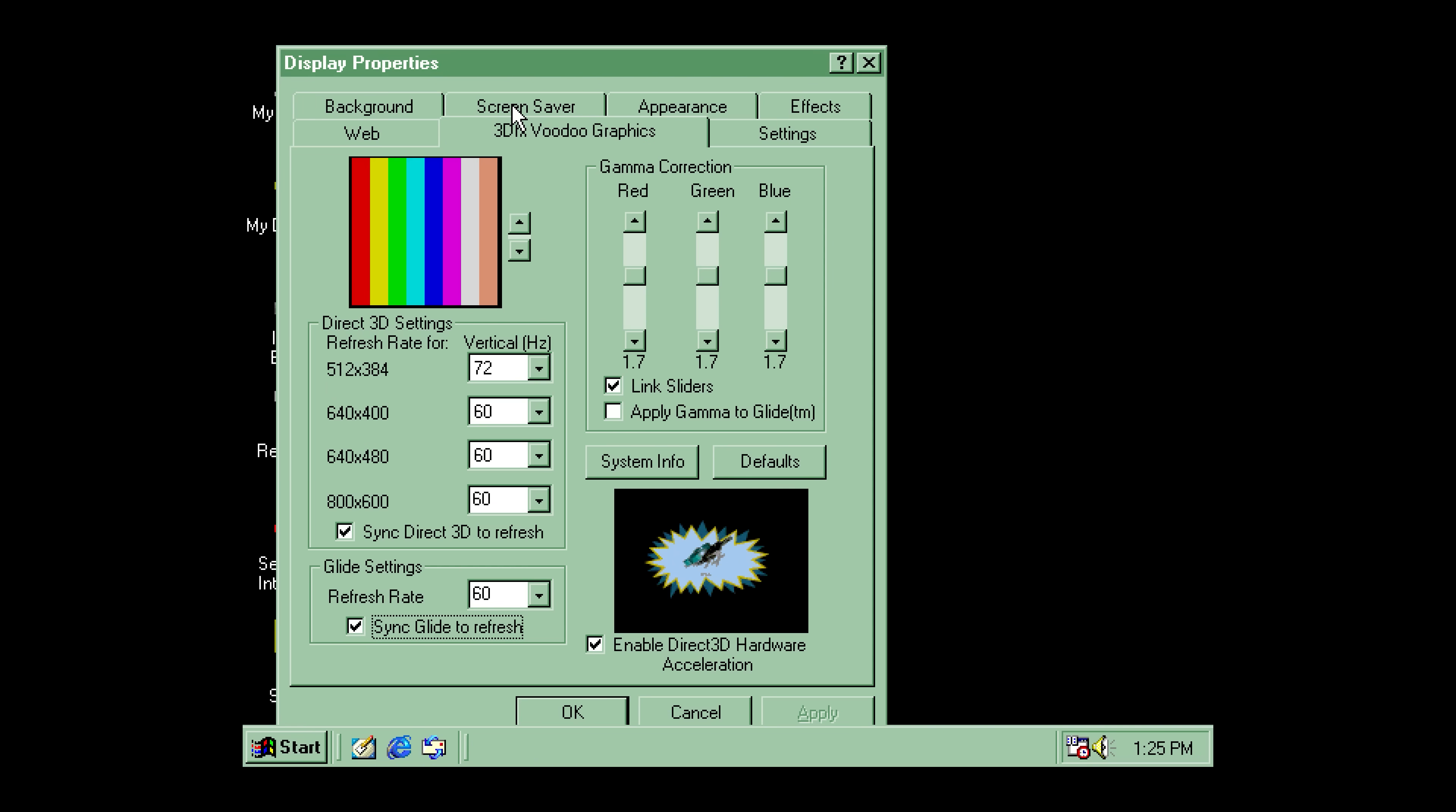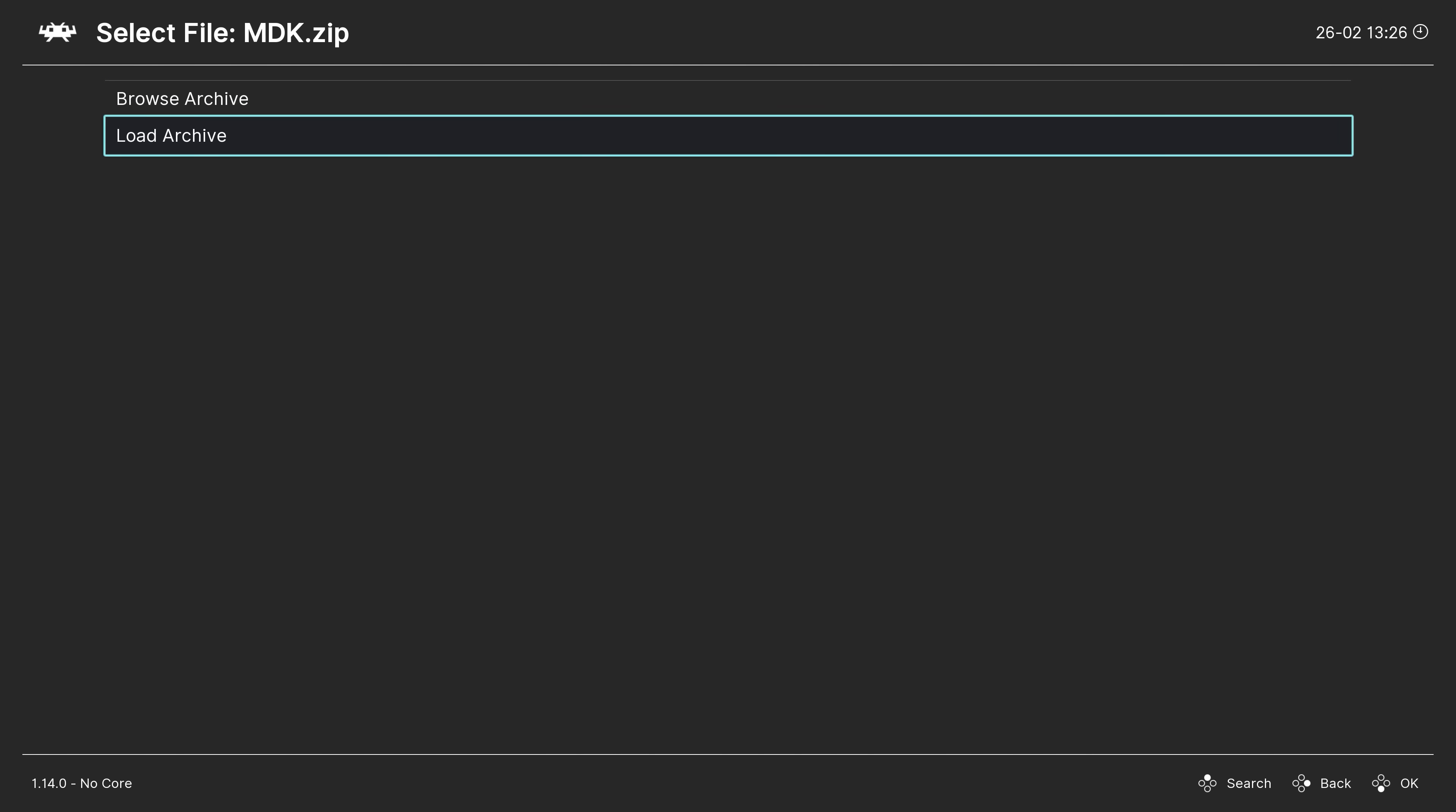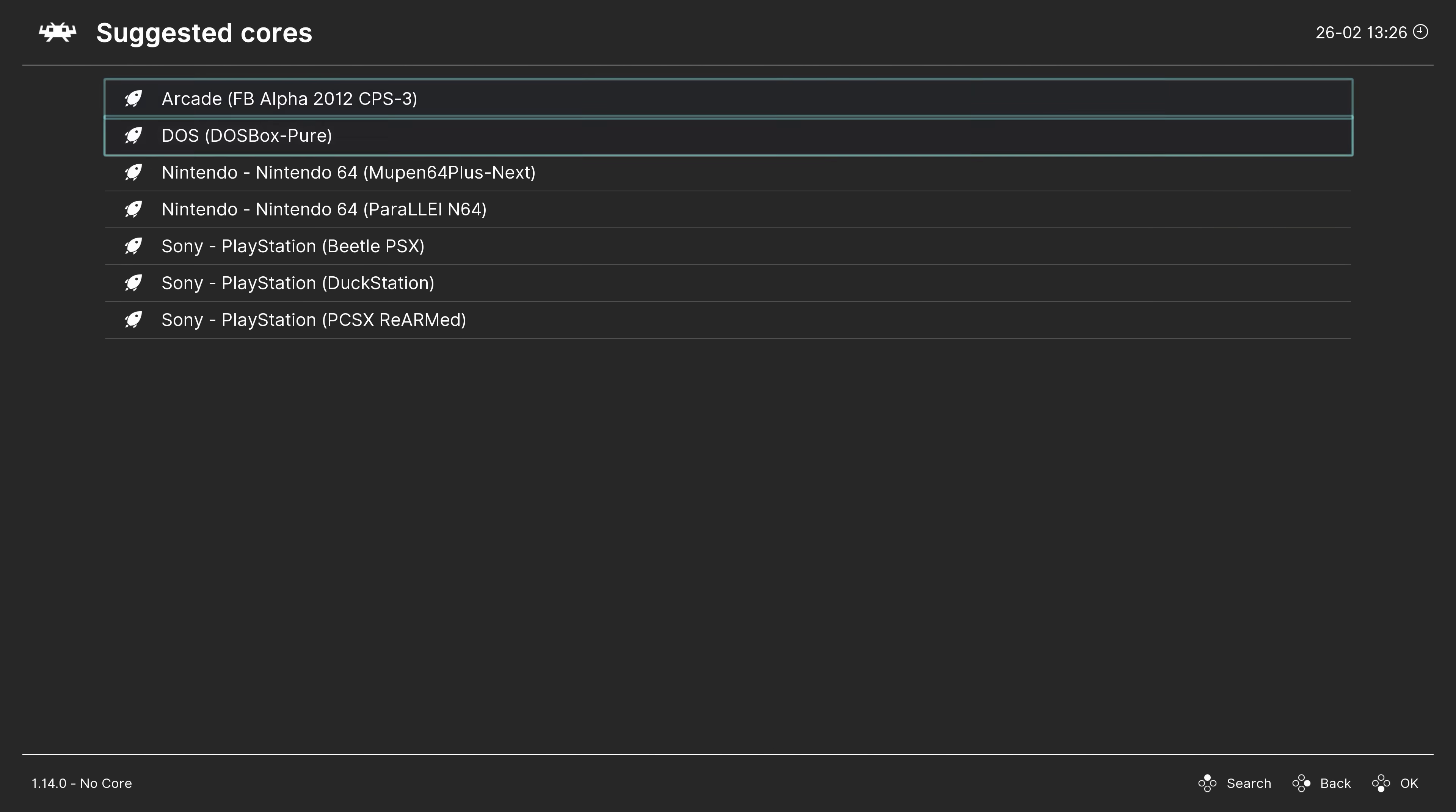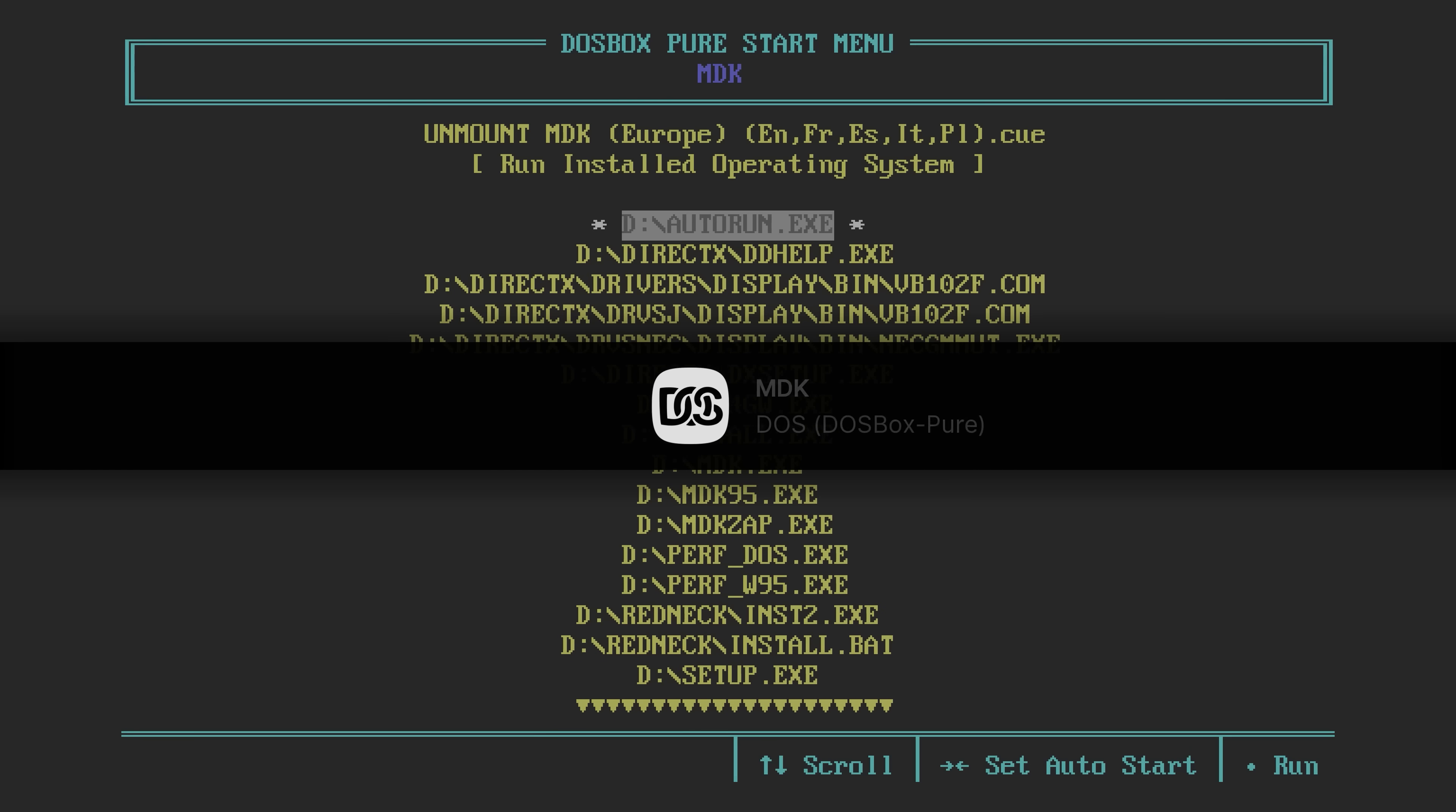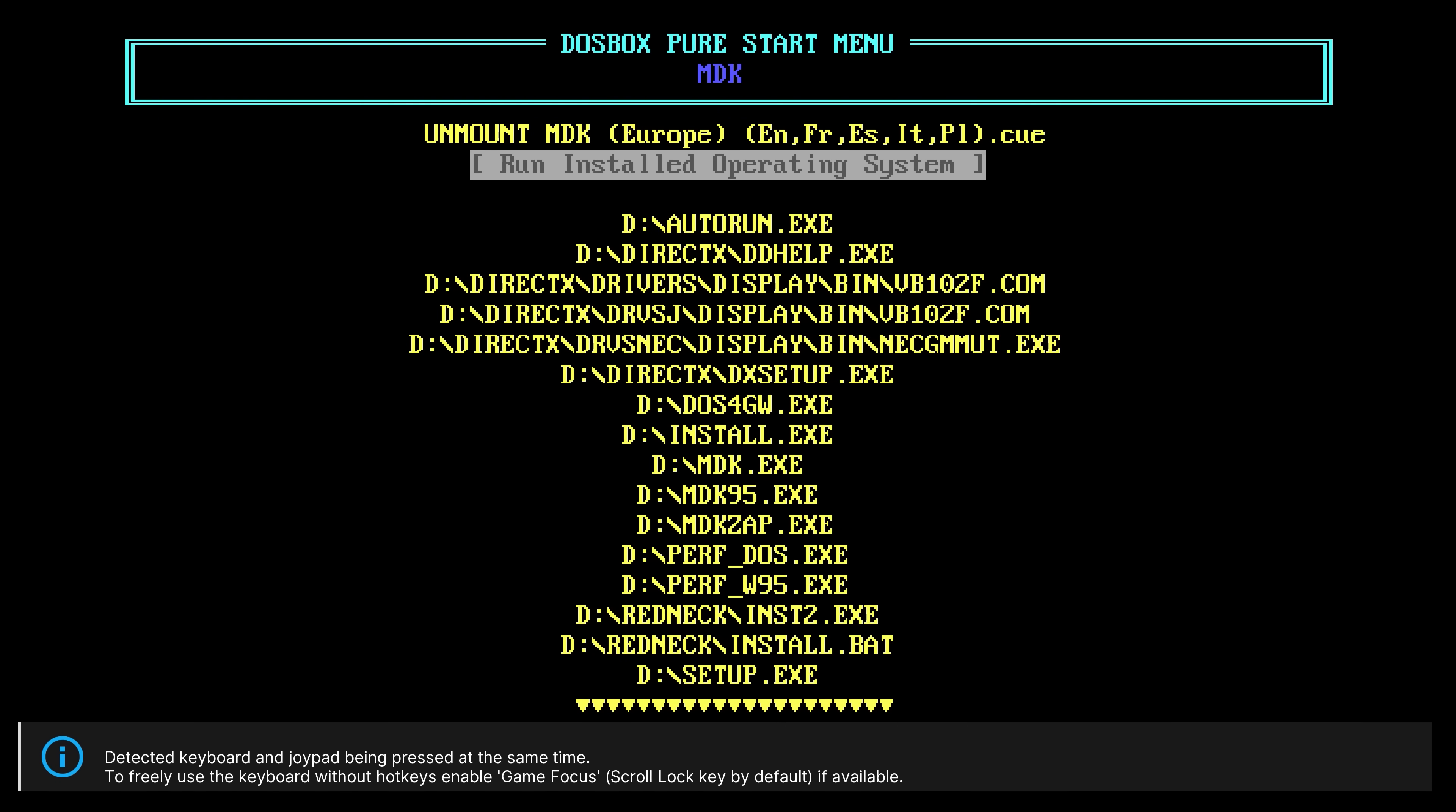Now once you have your Windows 98 and your 3dfx installation, now it's time to install games. From here, it pretty much works the same way.